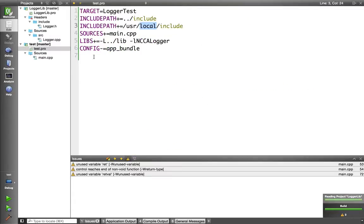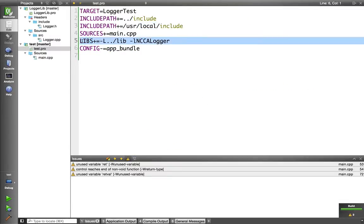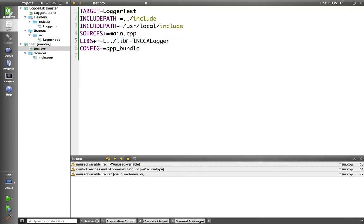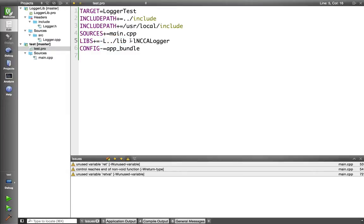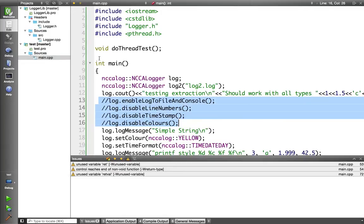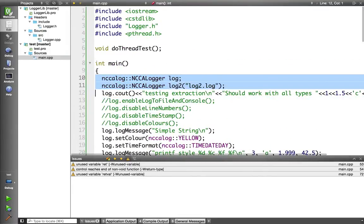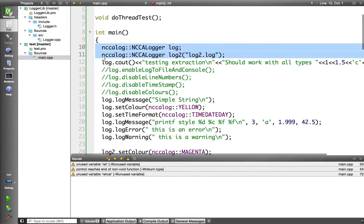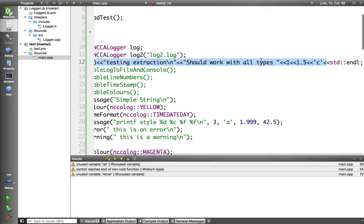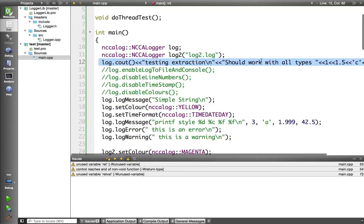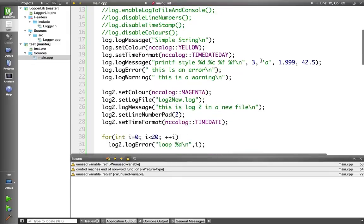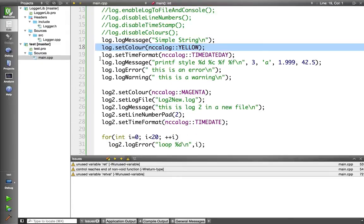The code that's using this, the main line we need is this libs plus equals minus l and the path to the library. This is relative to the project, so it's looking one directory below for lib. And then we link in our library with minus l, ncca logger. And then when I'm using this, I create a logger. Here I'm trying two loggers. I can use it almost like stdc out here, as you can see, just entering data out. Or I can log message, I can set color, I can set the time format.